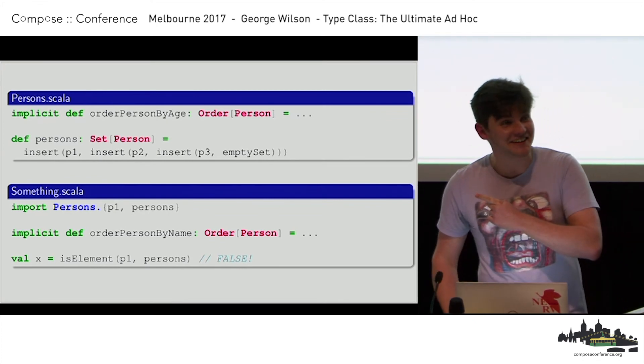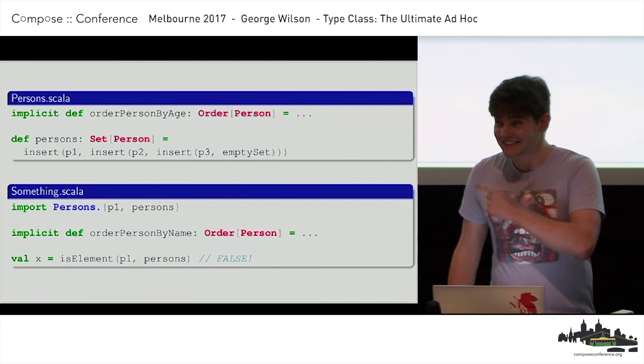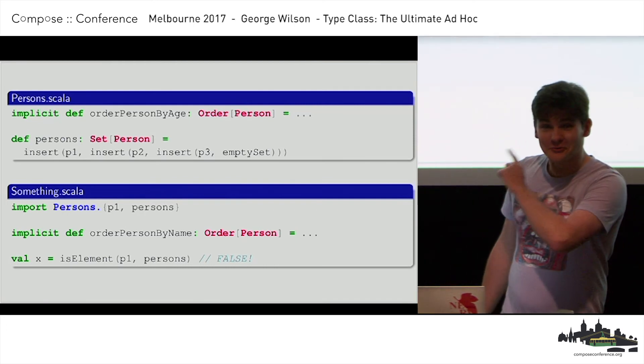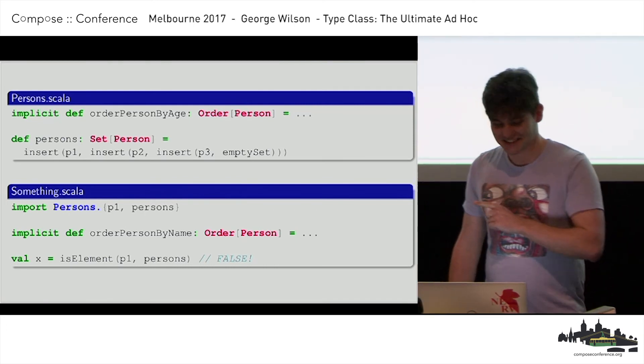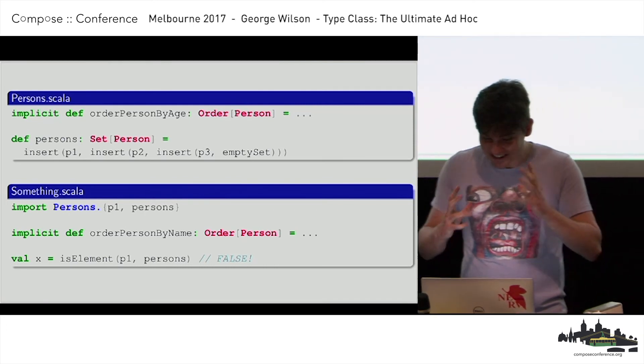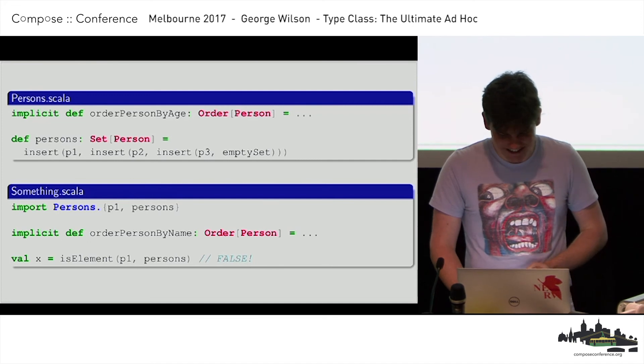This is insanity! It silently gave me the wrong answer. I can't deal with that. It's crazy.